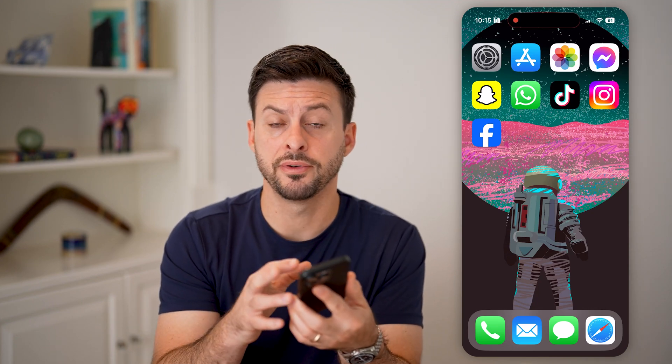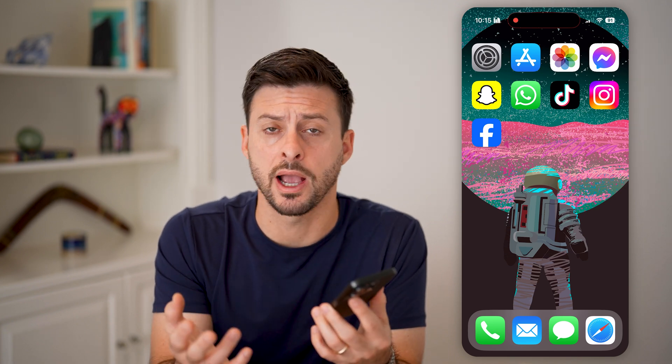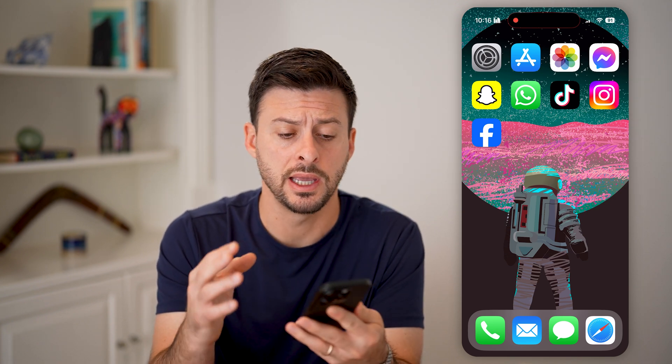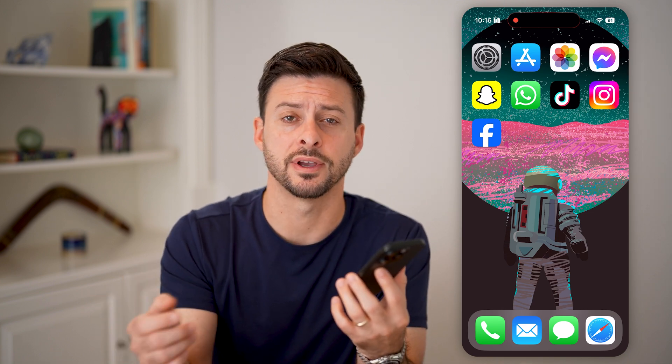Here's how to fix iPhone apps not opening. If you're on your iPhone and you're trying to open an app and maybe it doesn't work properly, or maybe it crashes immediately and you're not able to open it and use it normally, I'll walk you through the entire process to get that fixed.